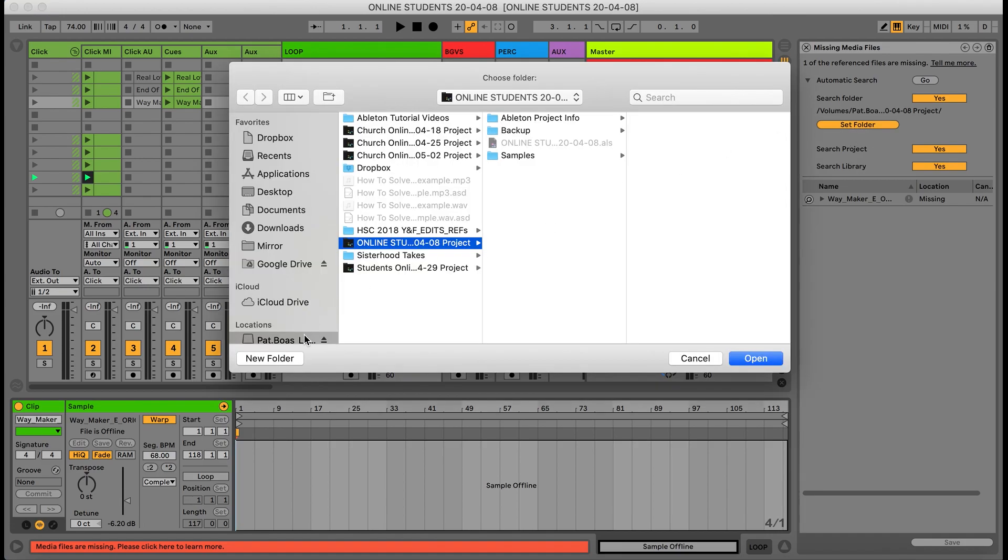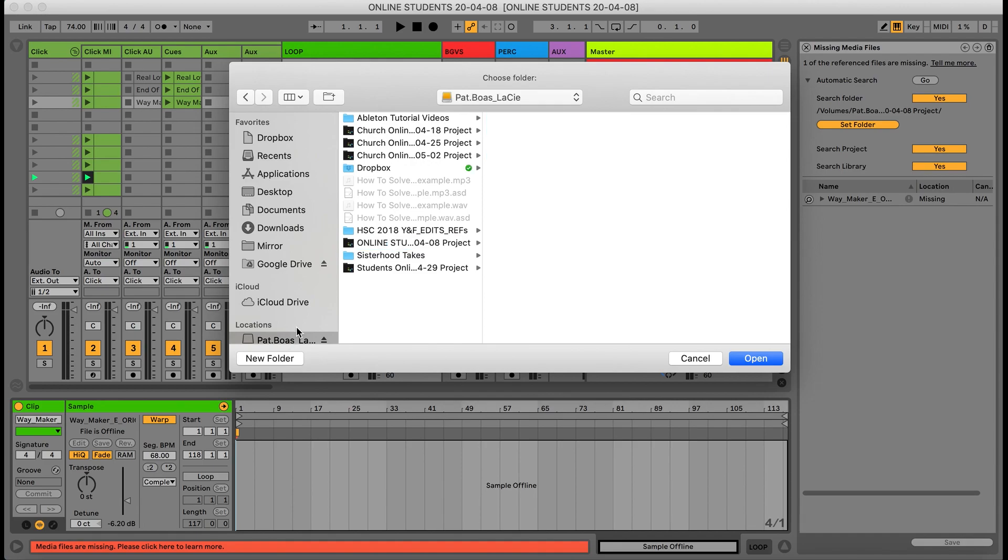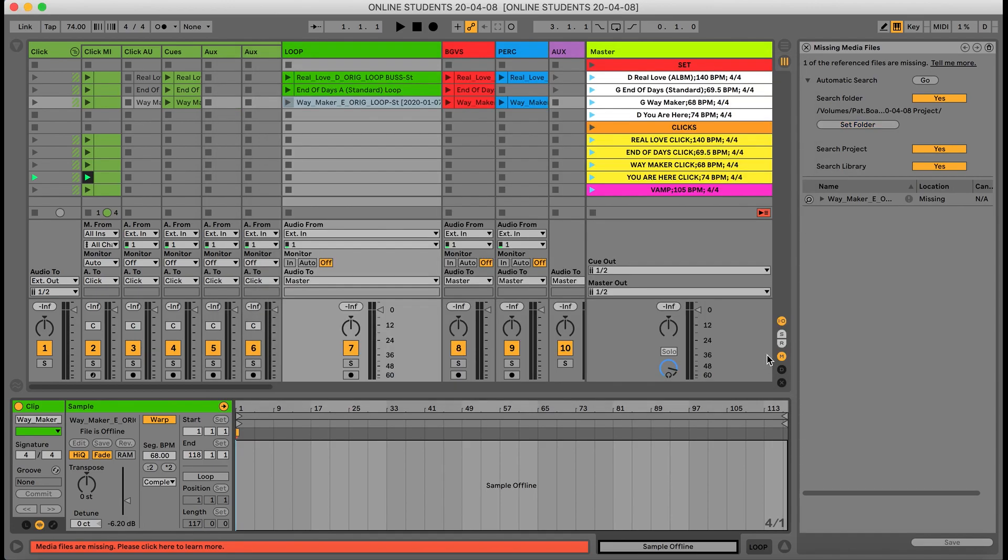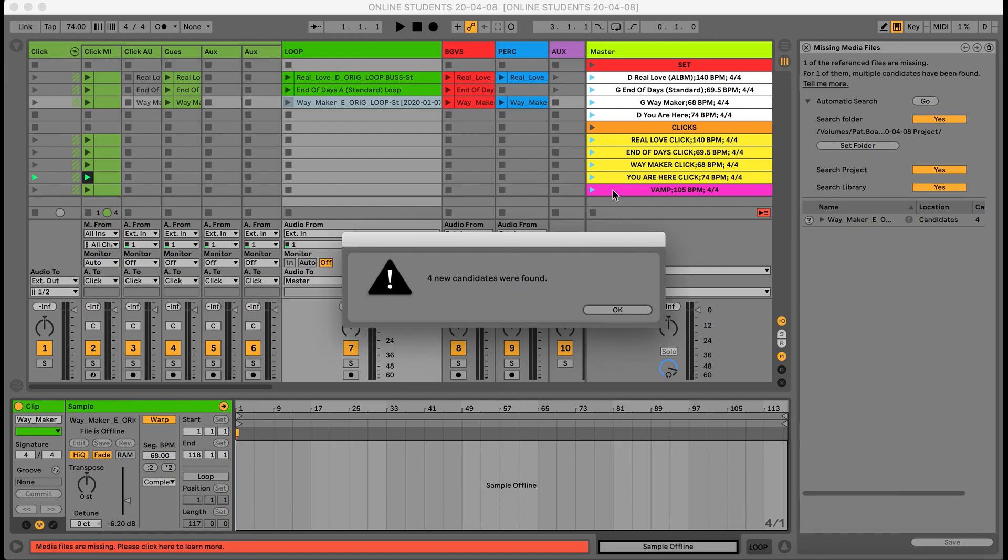We're going to go to our set whether it's on your desktop, external hard drive, or Dropbox. We're going to click the whole folder set and hit open. Then we're going to come up top to where it says go and click it. It's going to scan the whole folder.